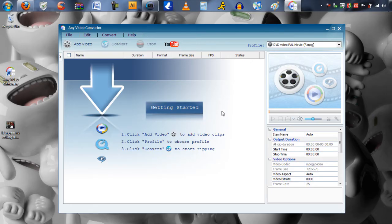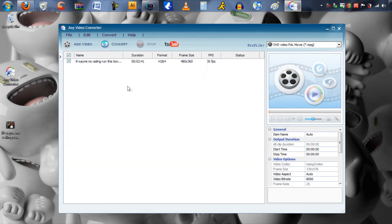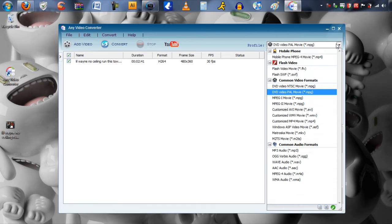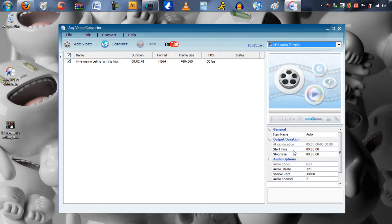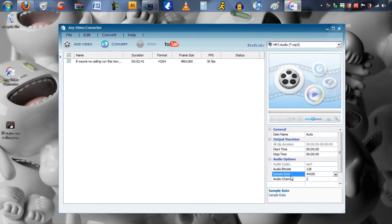Now let's use the program to convert the video file into an MP3. Locate your video that you have just downloaded and drag it into Any Video Converter. Now go over to the upper right hand corner and bring down the drop menu. Now go down to where it says common audio formats and select MP3. Go down to where it says audio options and set the sample rate to 48,000. And click convert.